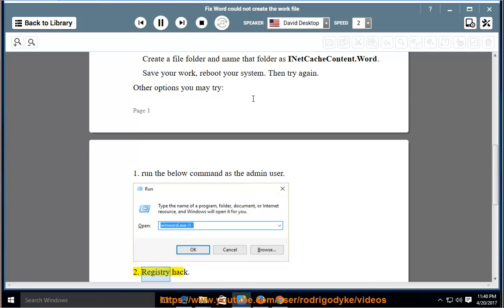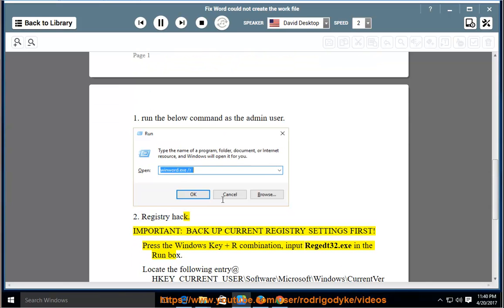Registry hack: Backup your current registry settings first. Press the Windows key and R combination, then input regedit32.exe in the Run box.